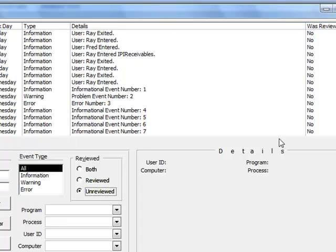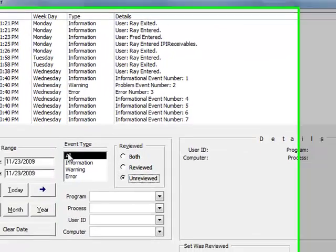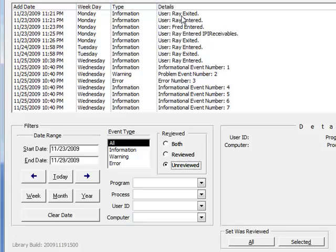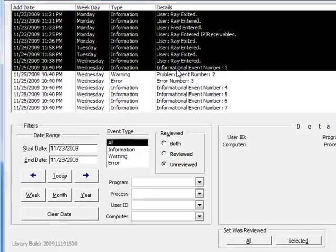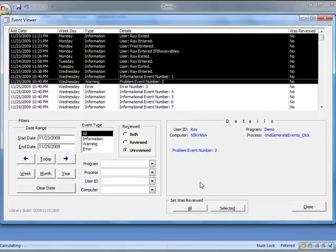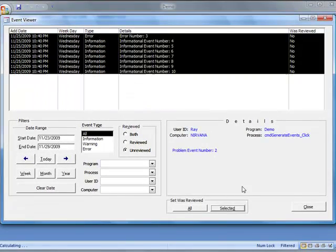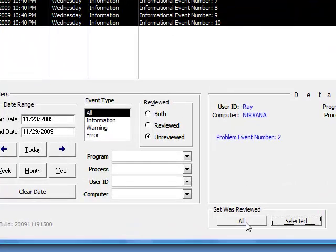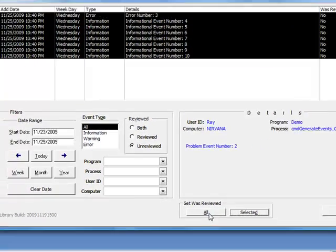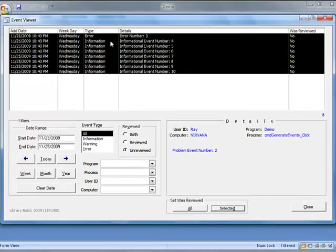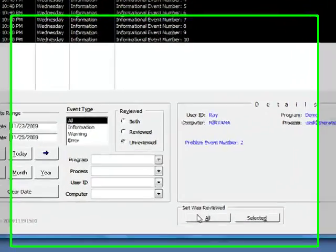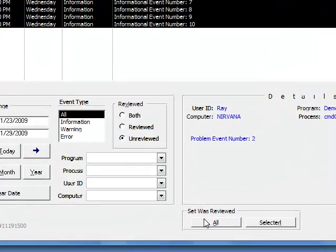And if you've seen something before and you want to just clear it out of the system so you don't have to view it, you can select a group and click selected and they go away. Or you can simply click all and all the events that are in this window will be set to reviewed.